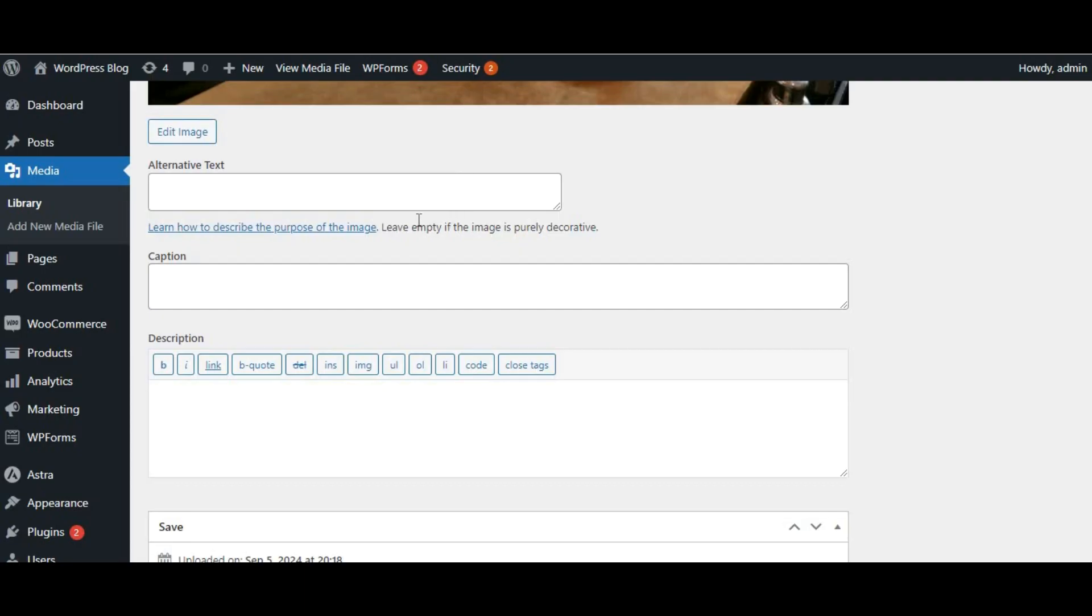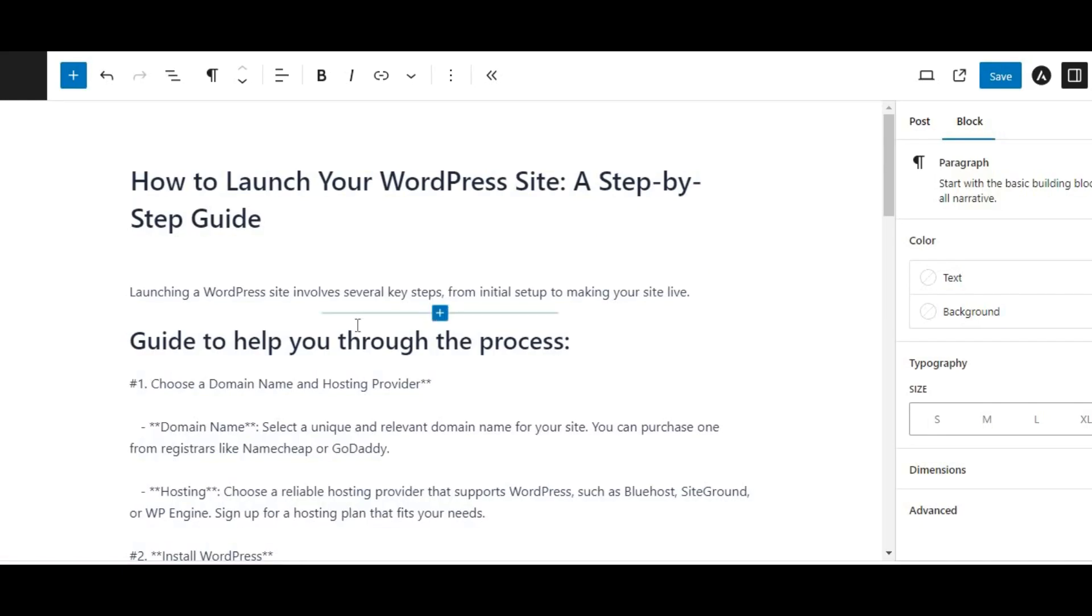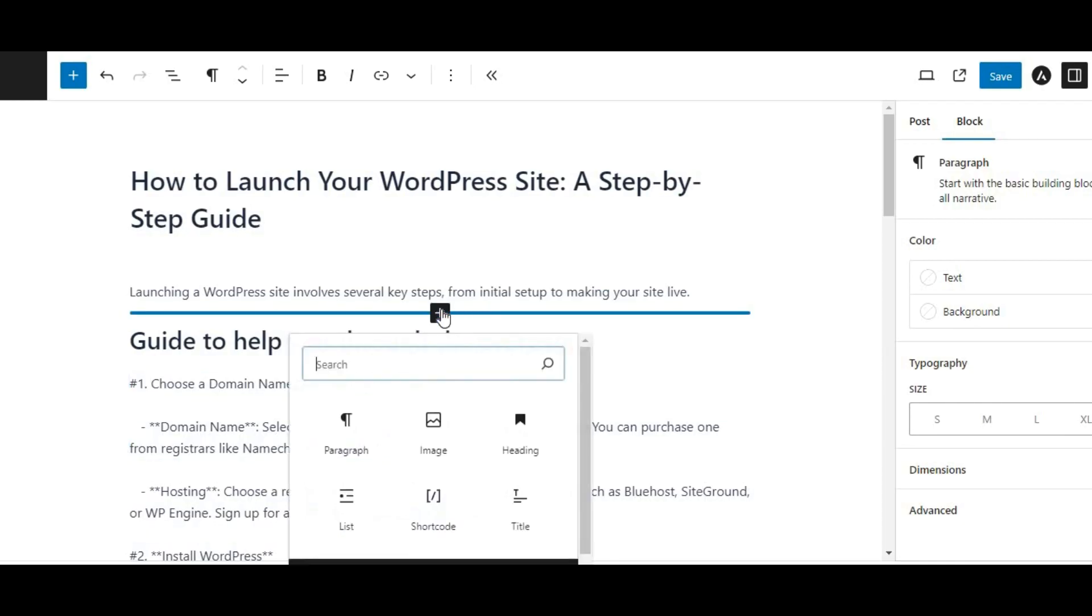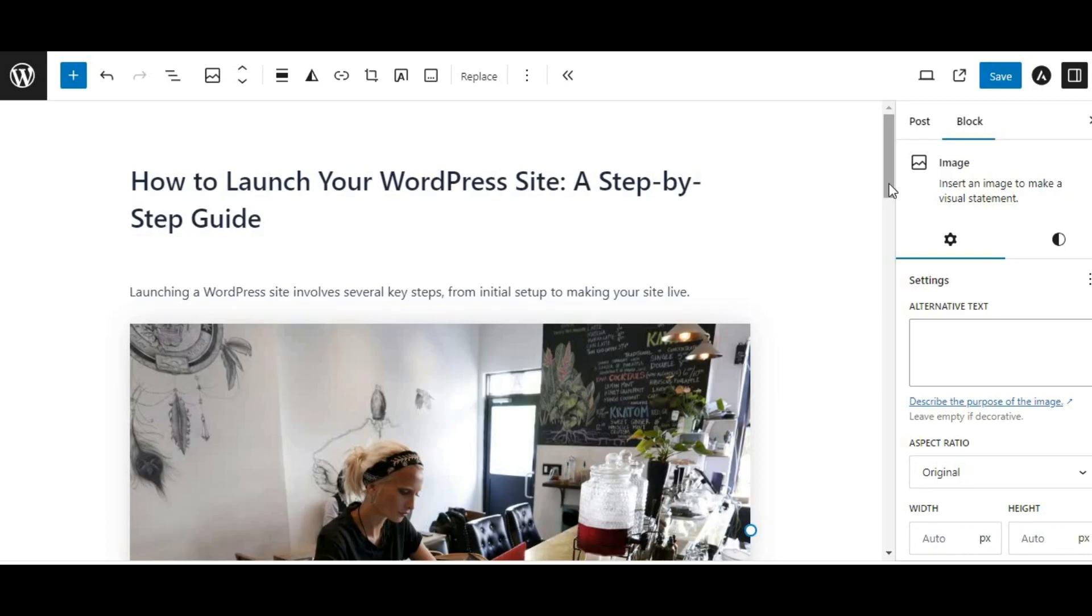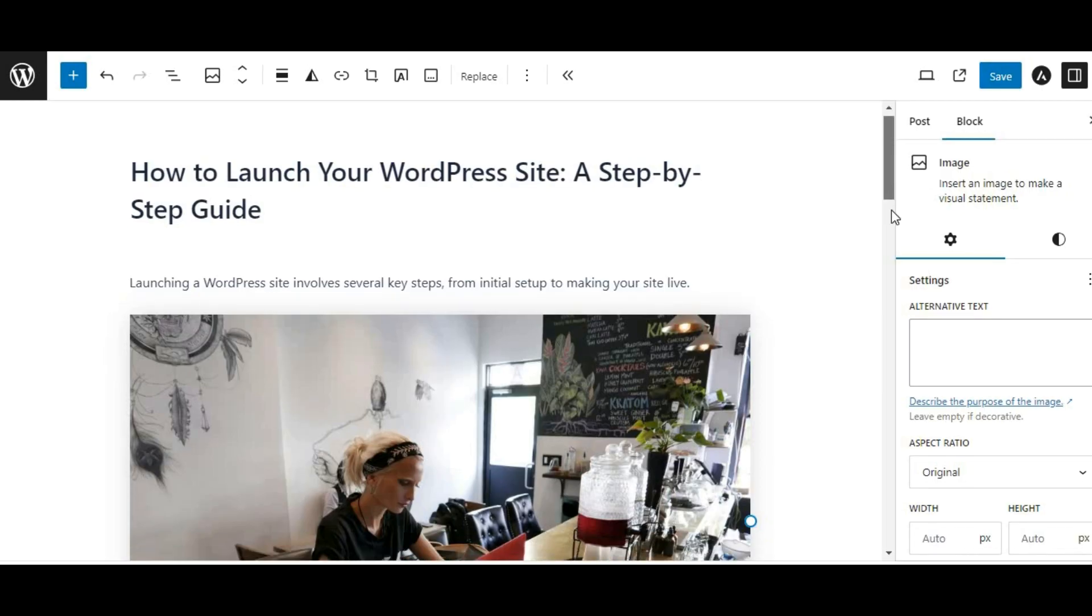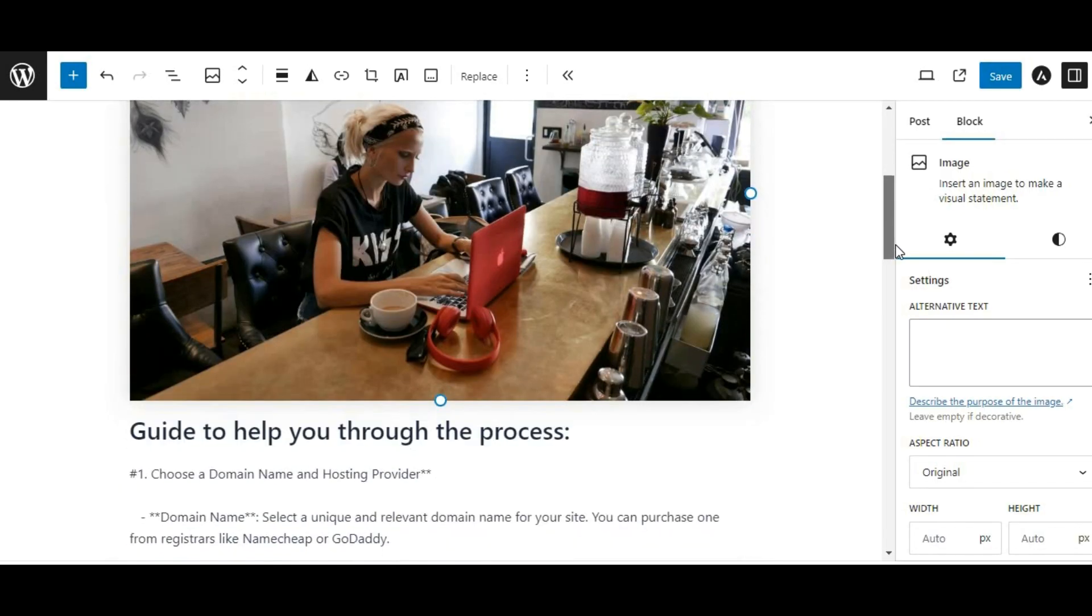To insert the image into a post or page, navigate to the post or page where you want the image to appear. Click on add media, select your image from the media library, and then click insert into the post.